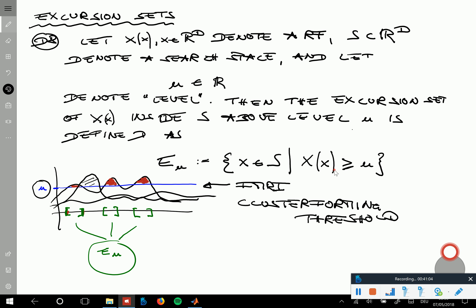We will have a break now and after the break discuss more on the intuition of excursion sets.